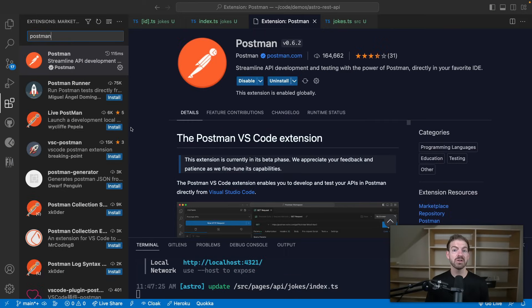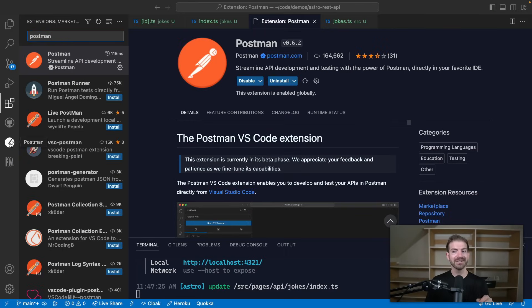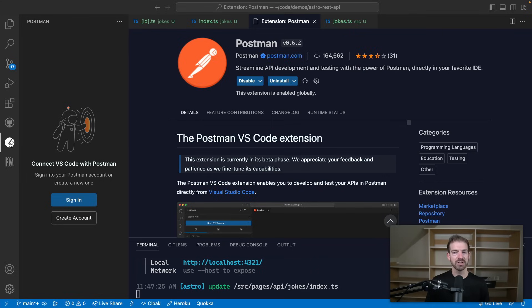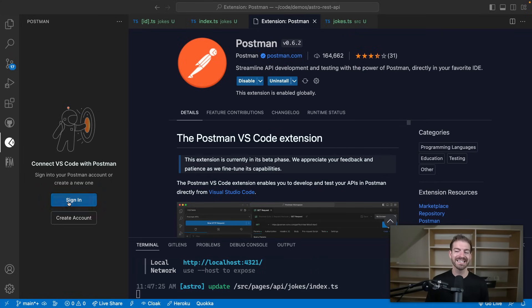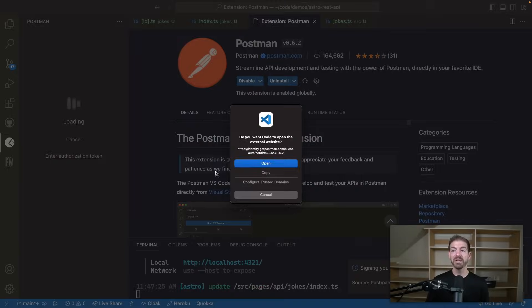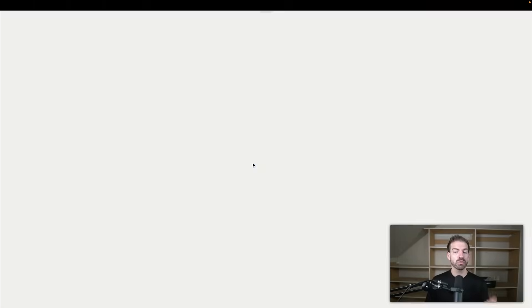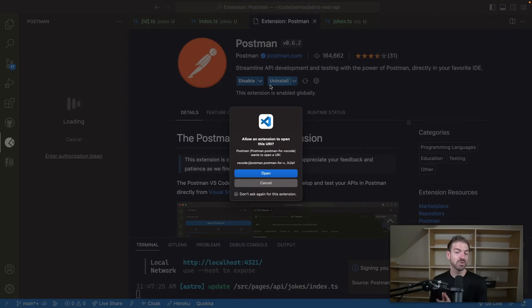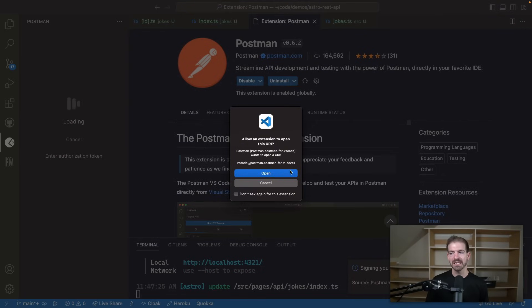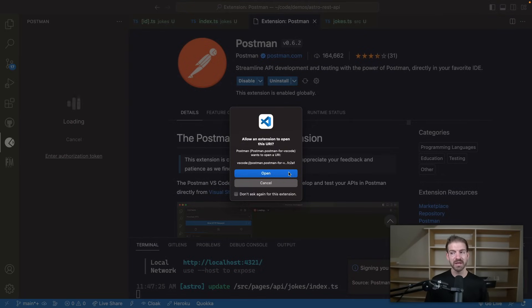So with that installed, we can now open the Postman extension using the Postman icon in the sidebar on the left. And then we'll first need to sign in. Now the benefit of signing in is that all of our requests and collections and environments that we create will be saved to our profile, which means we can access the same things on any different computer that we try to work from.